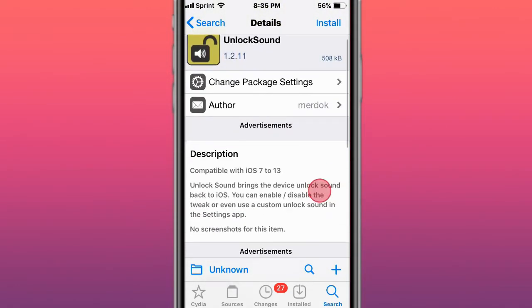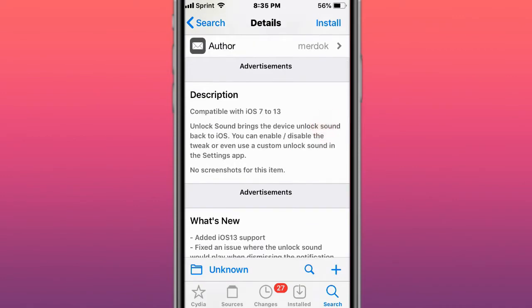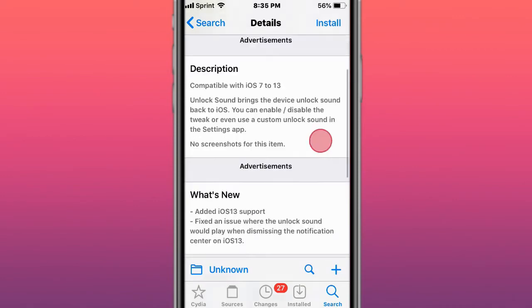This tweak is called Unlock Sound. Unlock Sound brings the device unlock sound back to iOS. You can disable the tweak or even use a custom unlock sound in the Settings app.